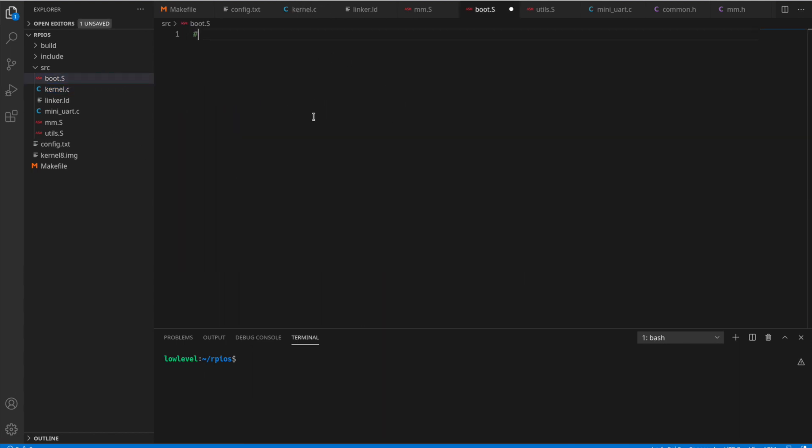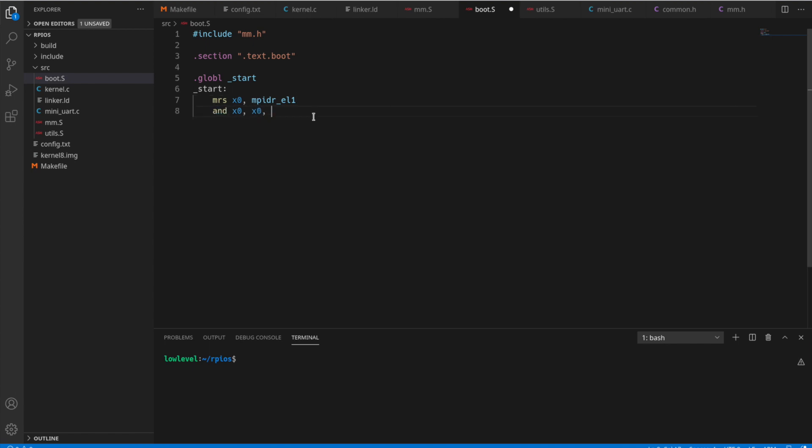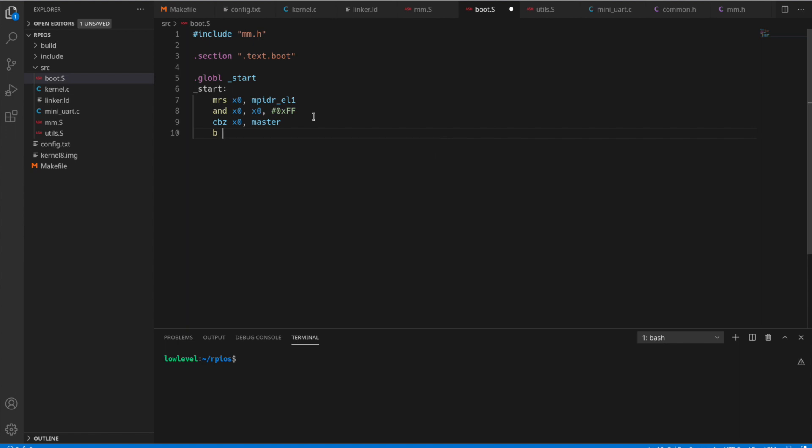So let's dive into the boot code here. First, we're going to include our mm.h. So we have those headers. We're going to specify this section as the .text.boot section. So this will be at the very beginning of the file. Create our global start function. So first we're going to use the MRS instruction here. We're going to pull the CPU ID out into X0 and we're going to AND it with FF so that we can verify if this is, we're going to branch here, if the value is zero for the comparison, we'll branch to our master section, which is going to be where our main kernel code is. If not, we're going to branch to proc hang, which is just going to hang the processor.